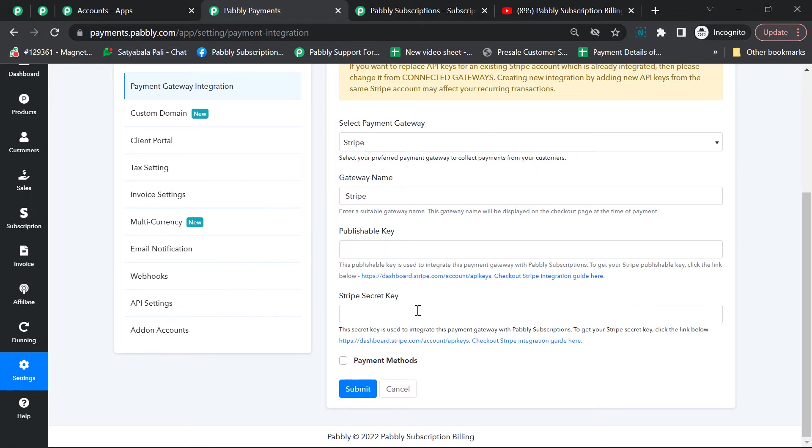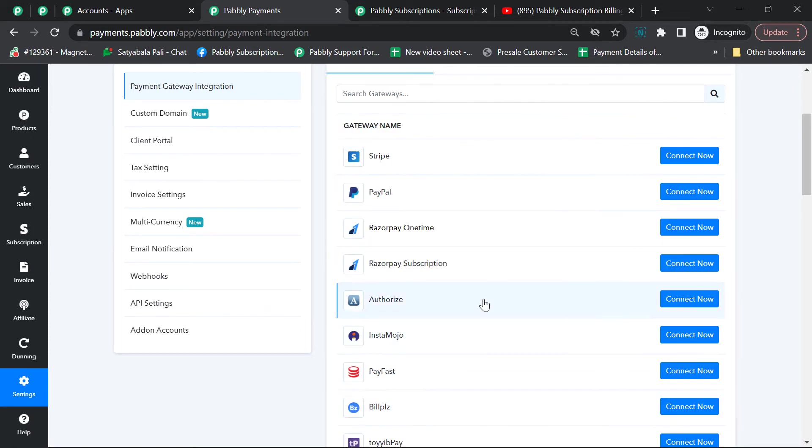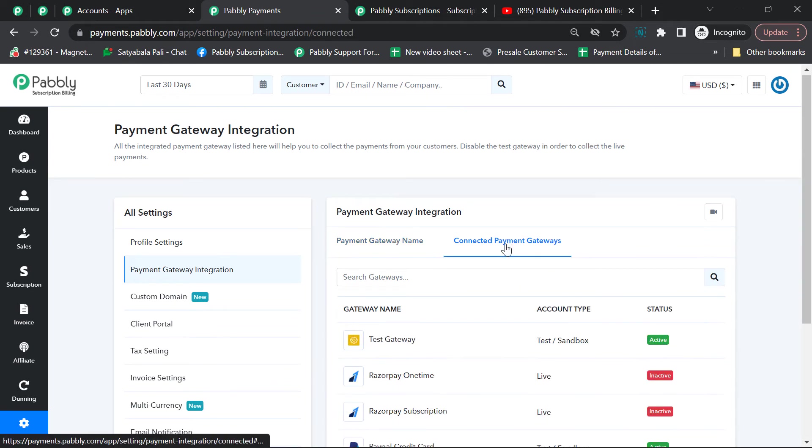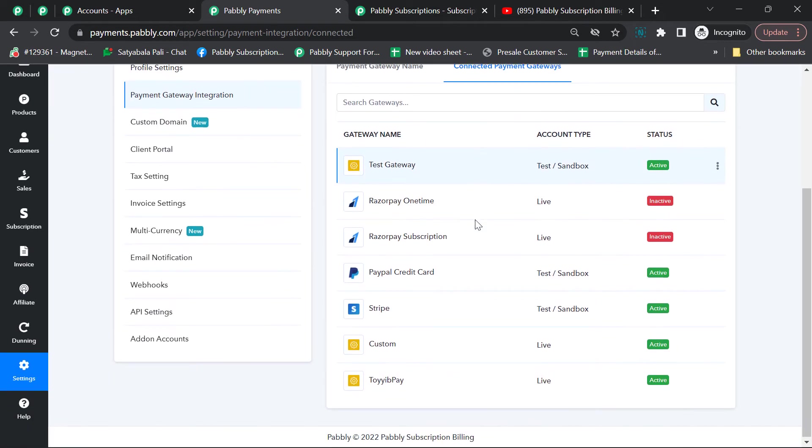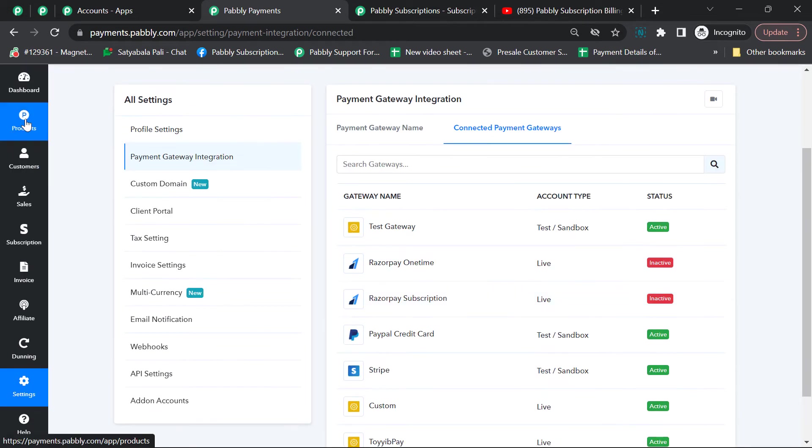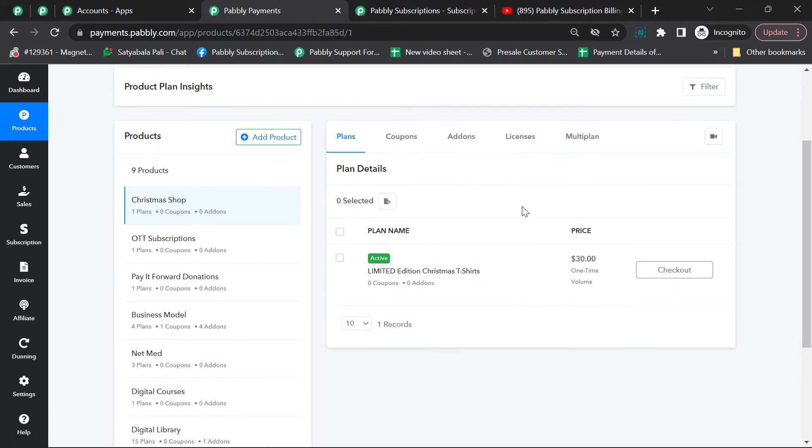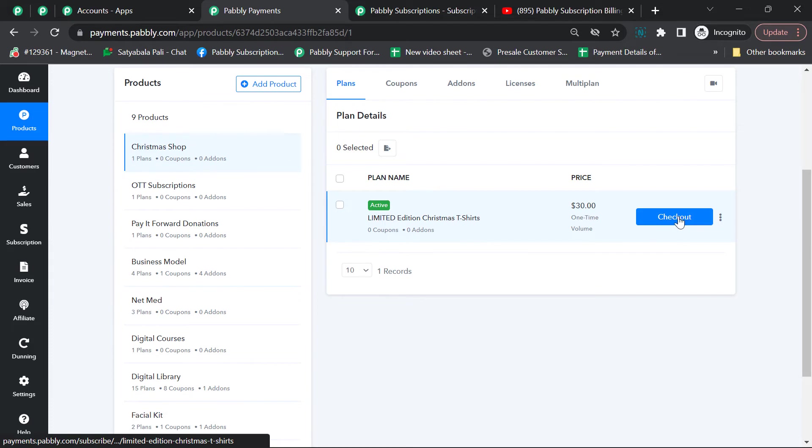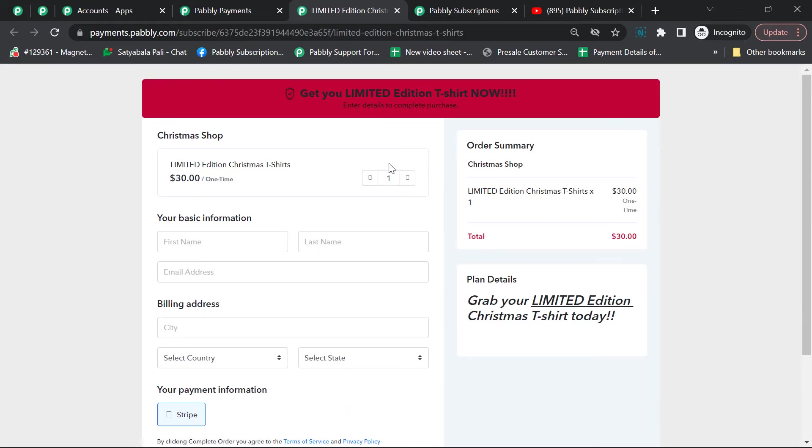You'll fetch these keys from your Stripe account, put them here, and submit. Once you've integrated your Stripe account, it will be shown under connected payment gateways and will be available to choose while creating the plan. Now let's see how the checkout page will look to the user.